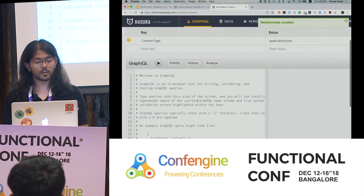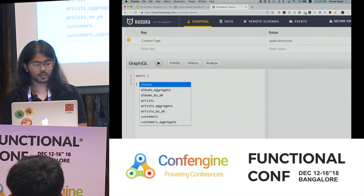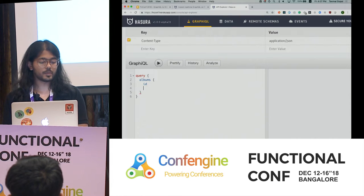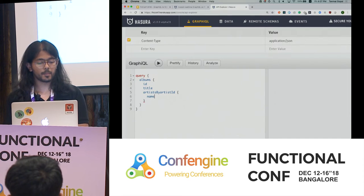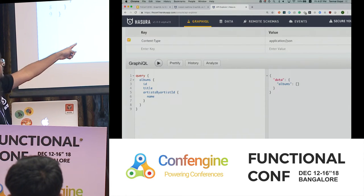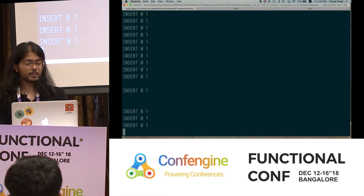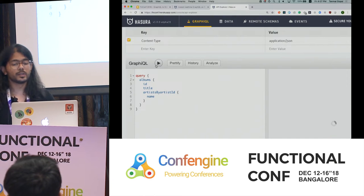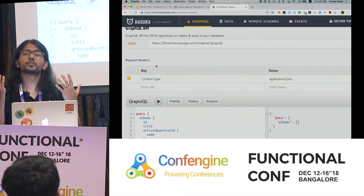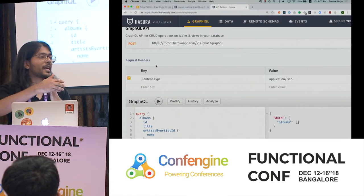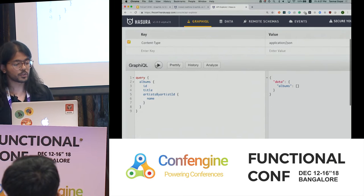As soon as I do that, I can start querying from my application using autocomplete — I can say albums, every album has an ID and a title, and there's an artist for every album with a name, and I can make that query. The response is empty because the data import is still happening at its own leisurely pace, but as it completes we'll start seeing data. For those worried about security, there is a permission and access control layer, so you're not directly exposing your database.